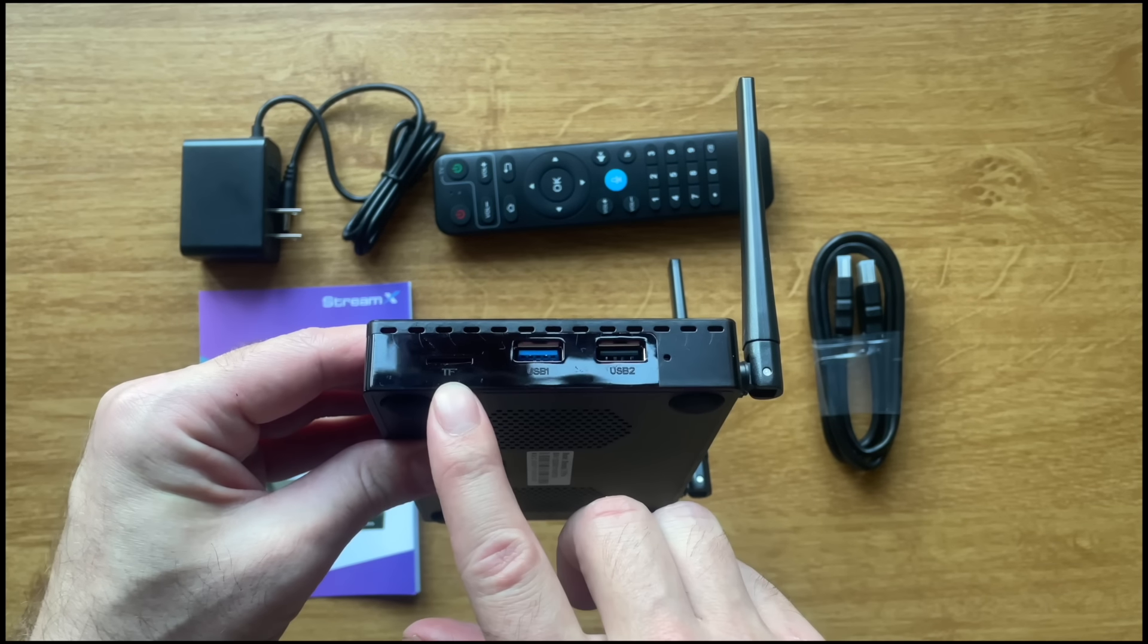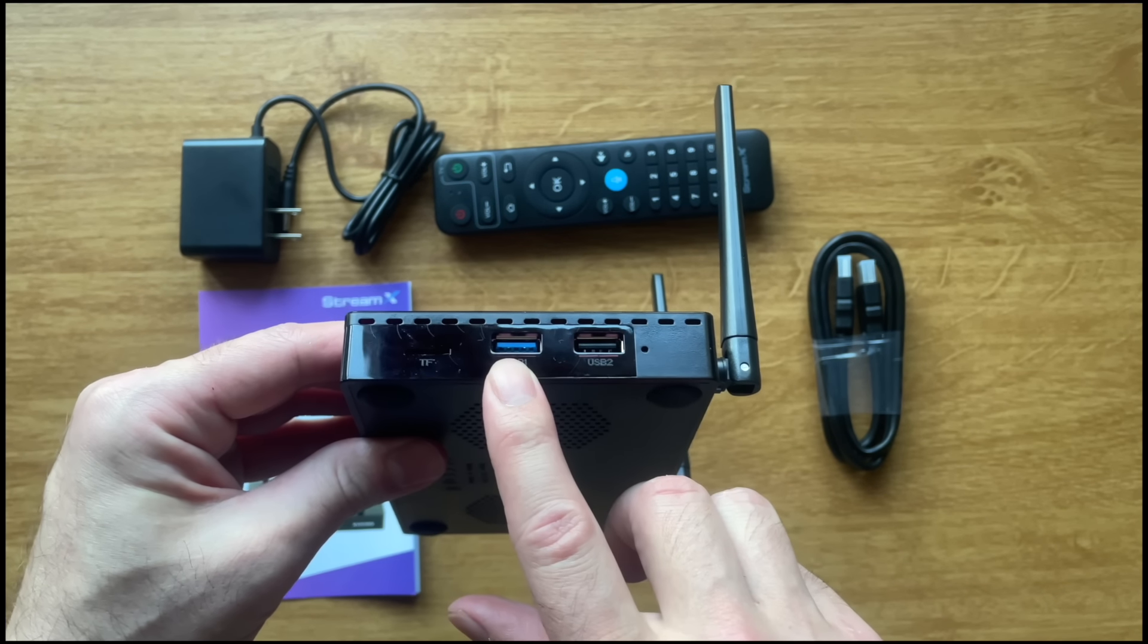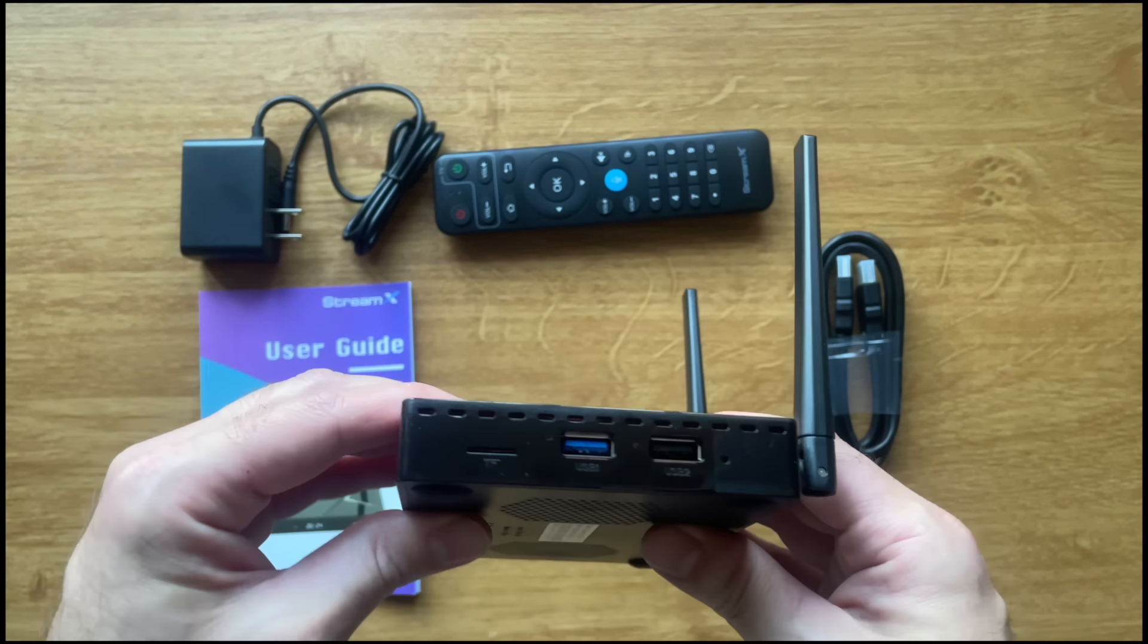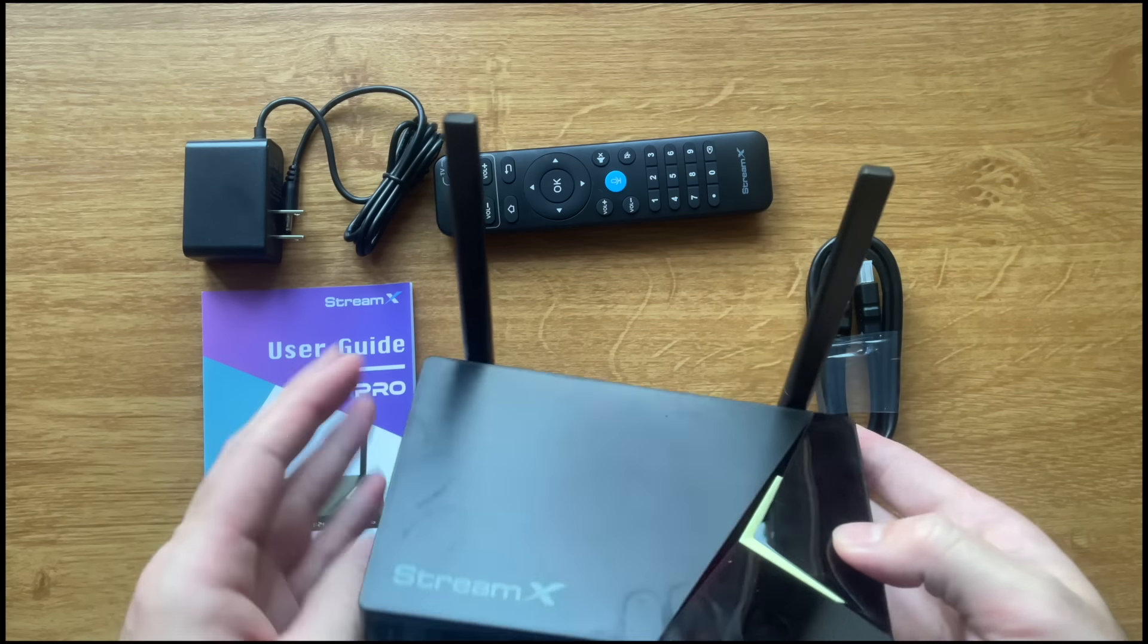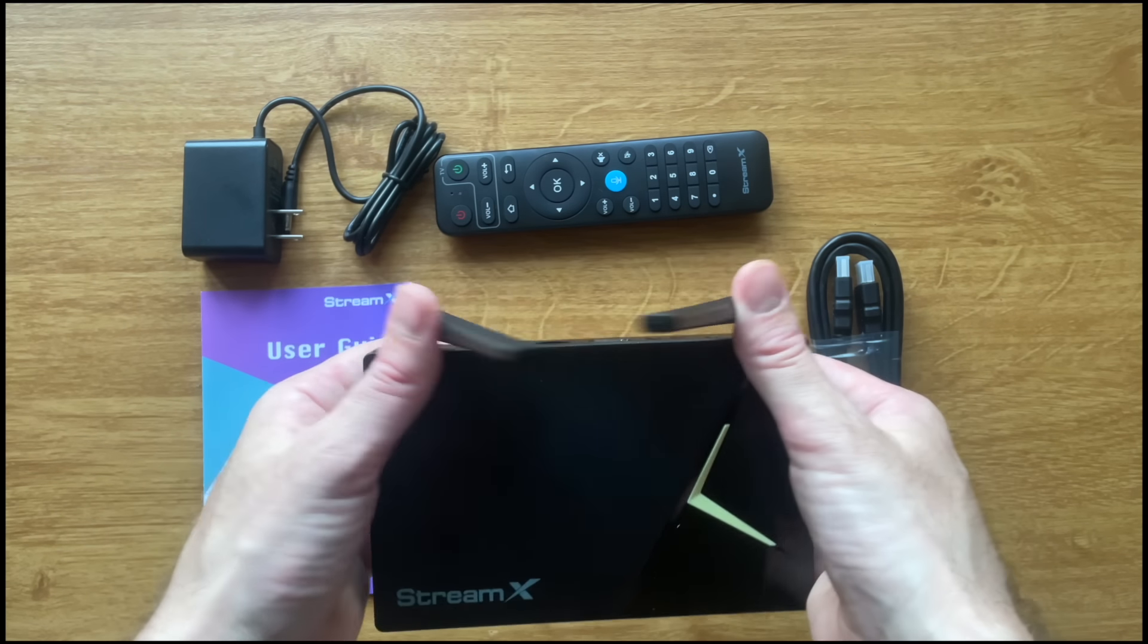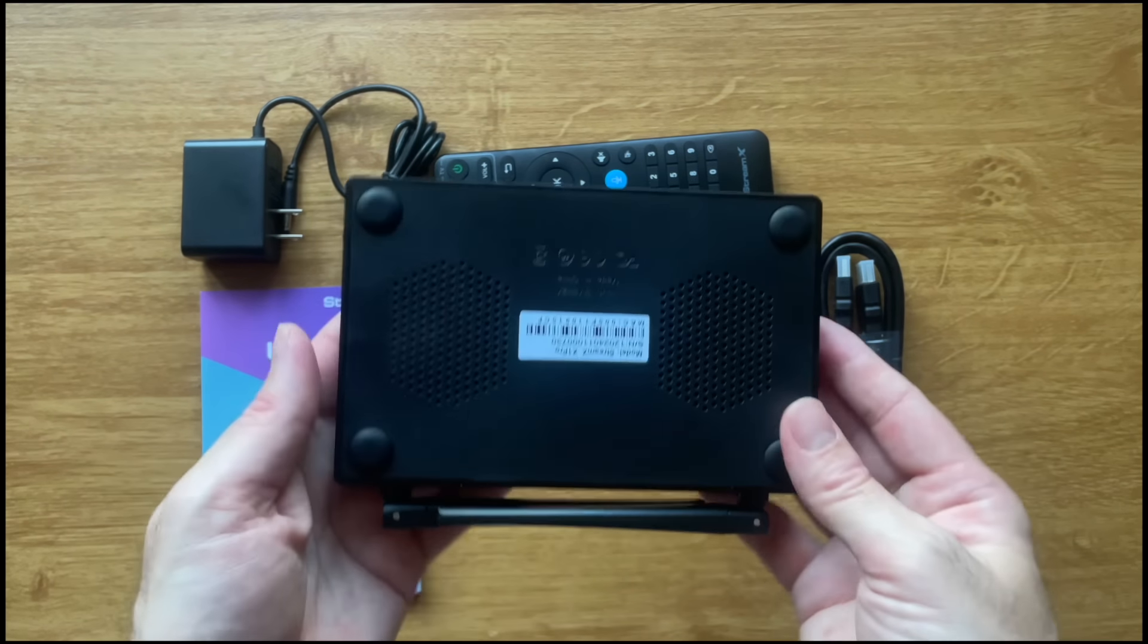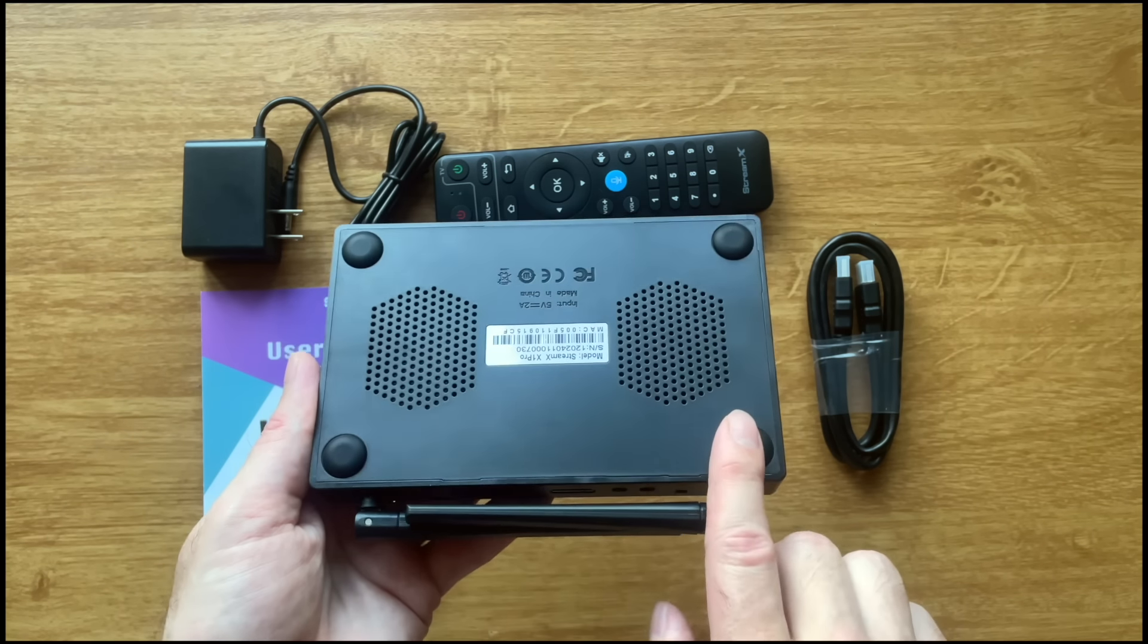On the side, it has one USB 3.0, one USB 2.0, a micro SD card reader, and a reset button. To the front, it has an LED display, and to its base has four anti-skid rubber feet with ventilation holes.